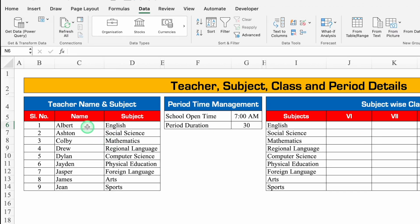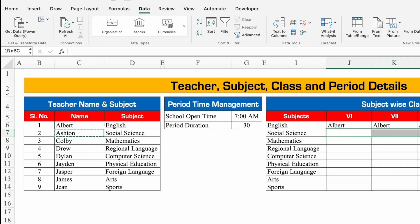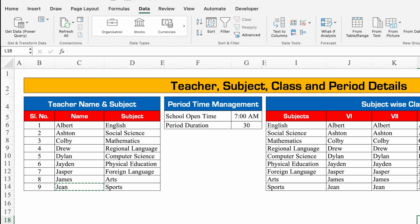Now we will put the names of teachers. English — Ctrl+C, paste Ctrl+V. Social science — Ctrl+C, paste Ctrl+V. In the same way we will paste names of all the teachers. In case you want to use XLOOKUP or VLOOKUP you can. So our setting sheet is ready now.